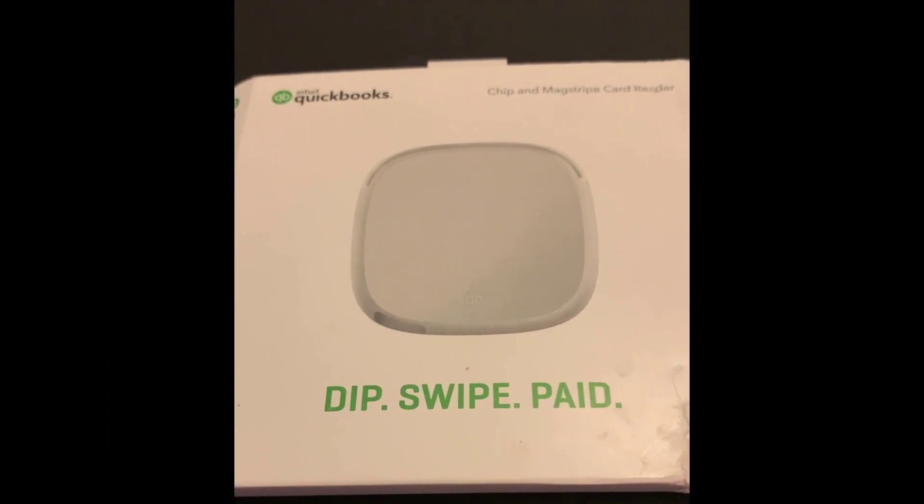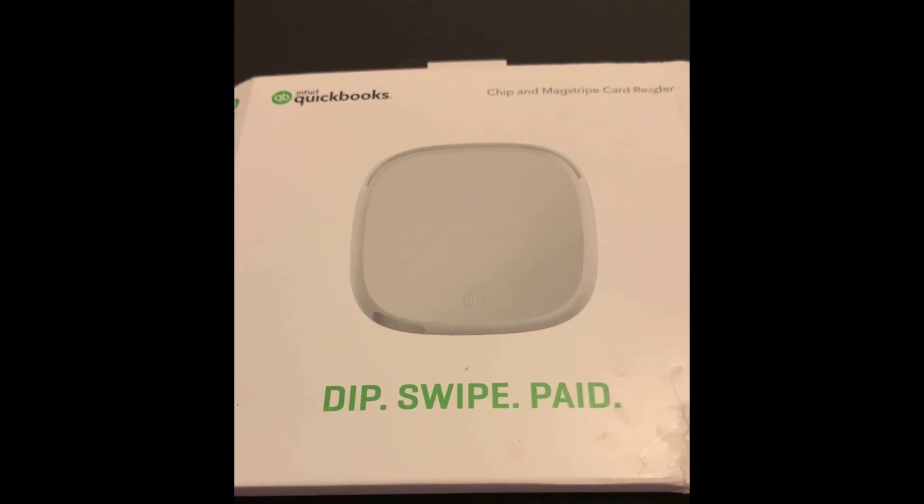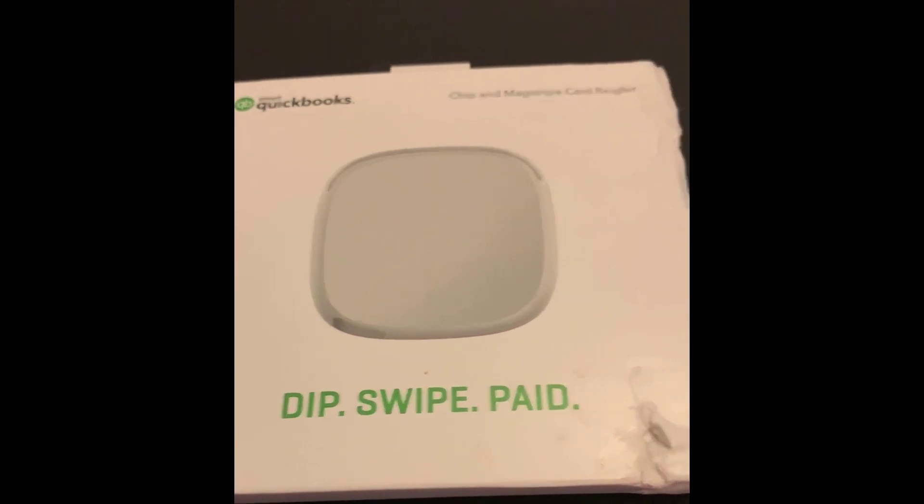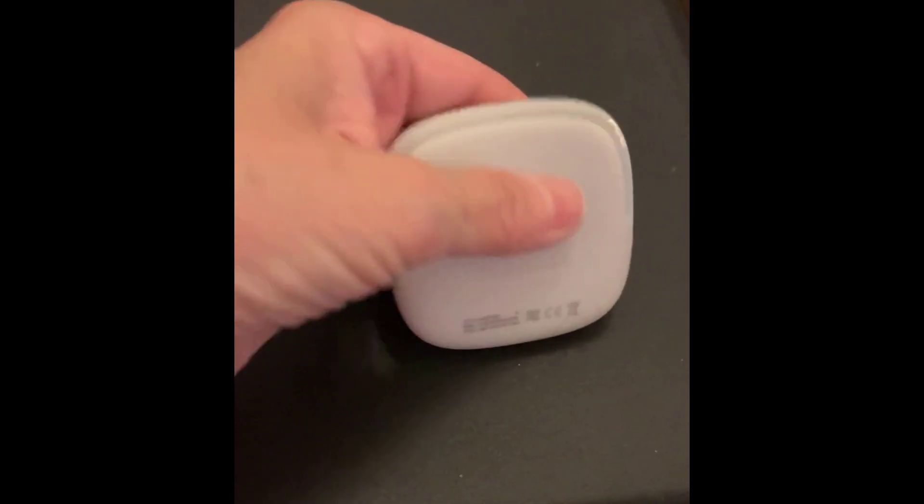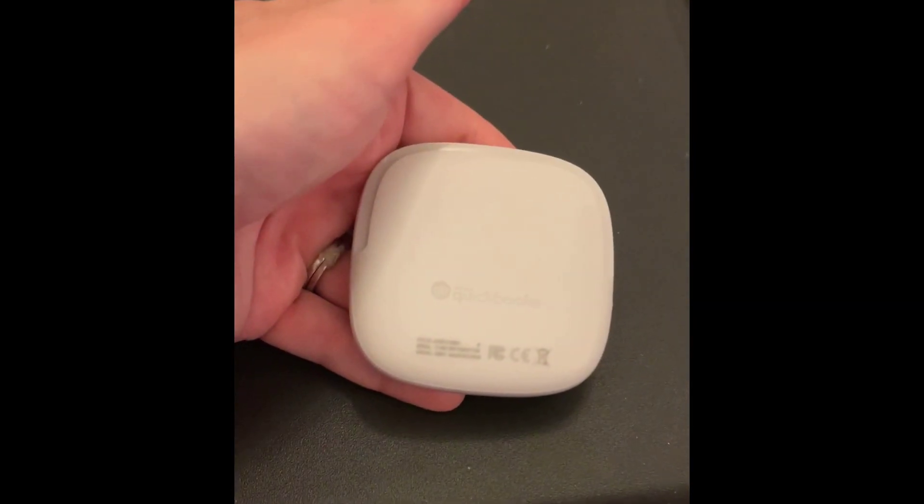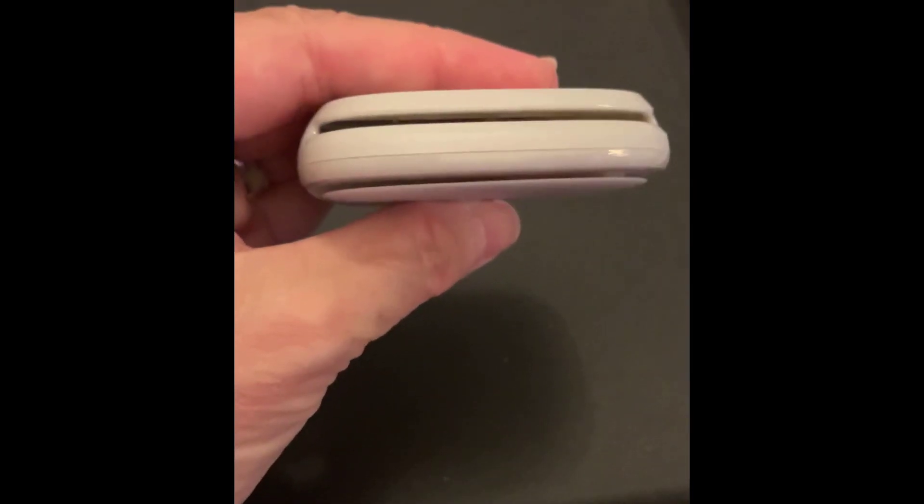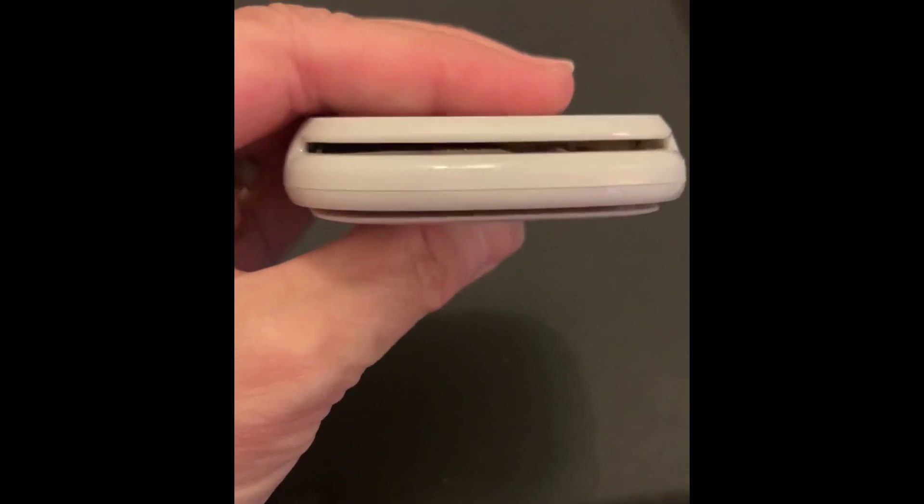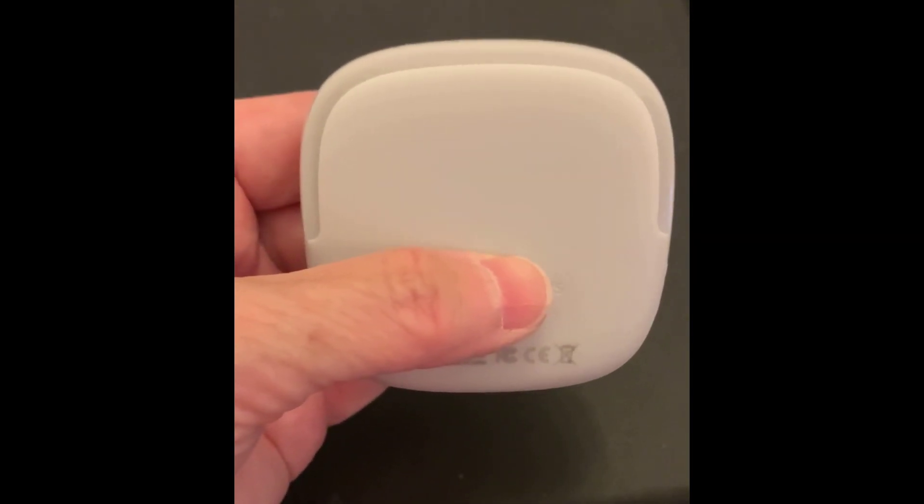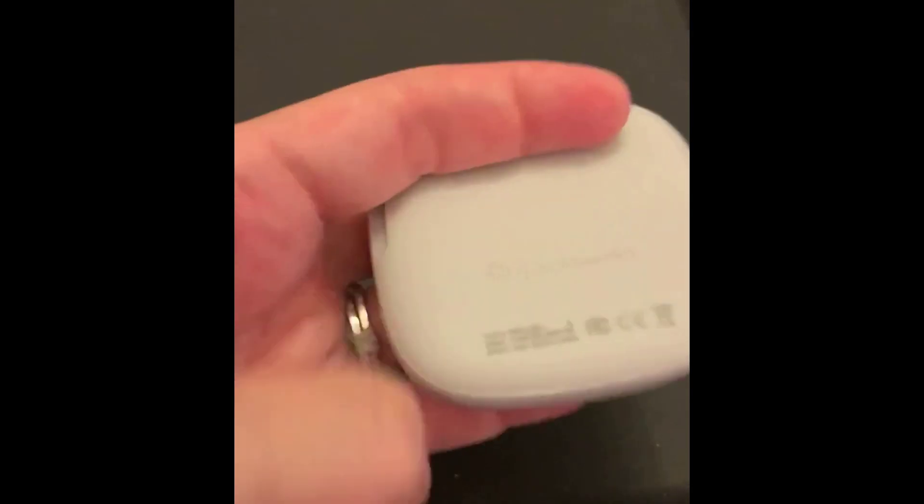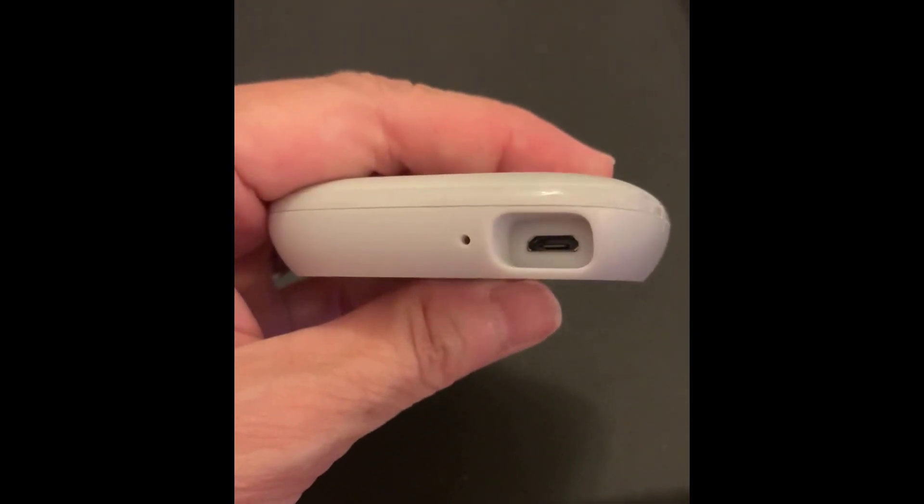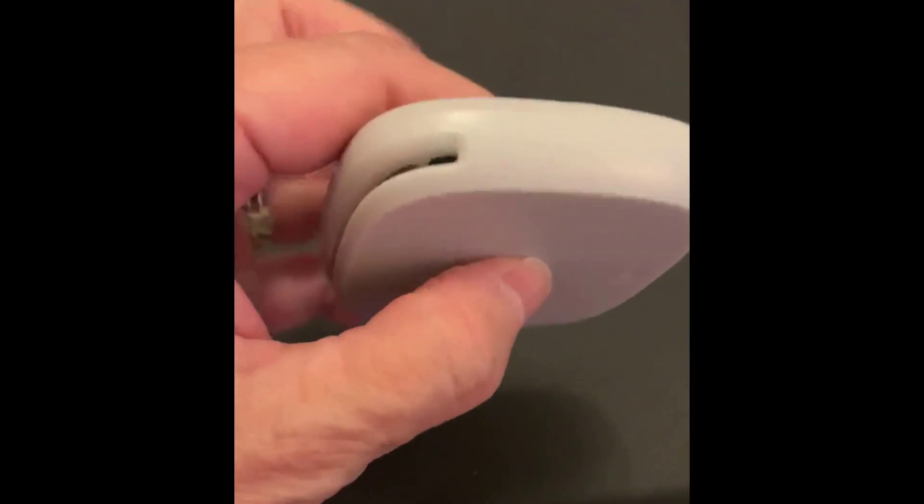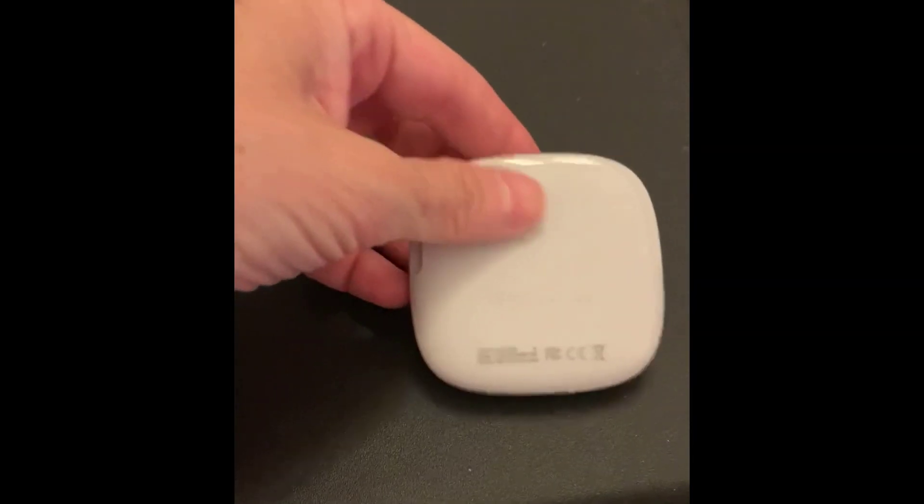So here is the EMV-compliant card reader. As you can see, it's very small. It's in the palm of your hand. And it has basically two slots to it. The top one is where you can actually insert an EMV chip reader. And then the other one is where you can swipe. And then when you turn it over, you can see the plug-in where you can charge it. But otherwise, it's run by Bluetooth. So very simple.